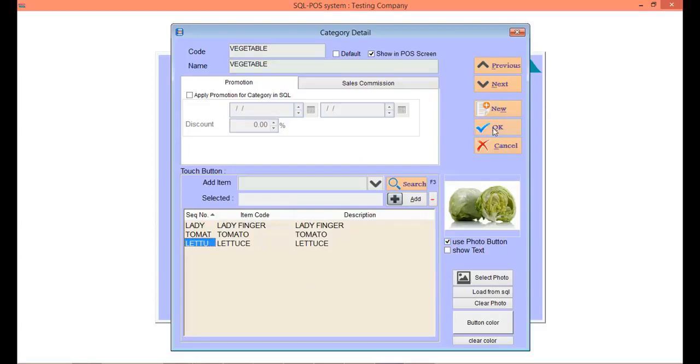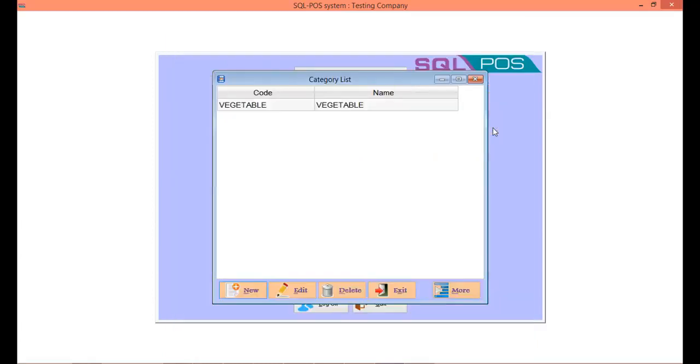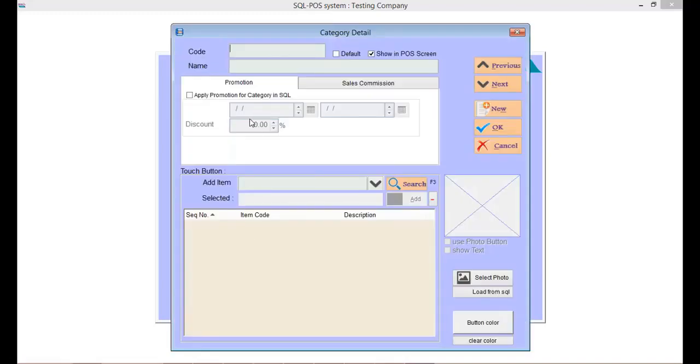Lastly, save the category by clicking OK. Next, we can add more categories using the same steps. Let's say fruit. Key in the fruit code and description.